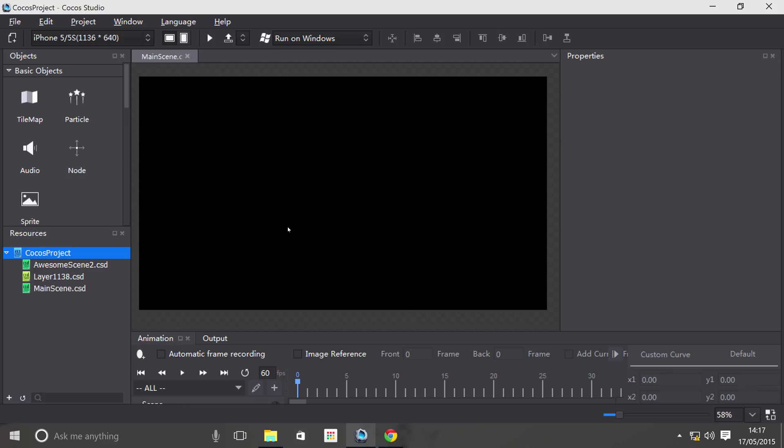We're not really covering what tile mapping is and how to create tile maps, but how to actually use a tile map file within Cocos Studio.